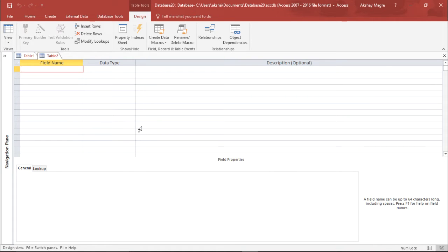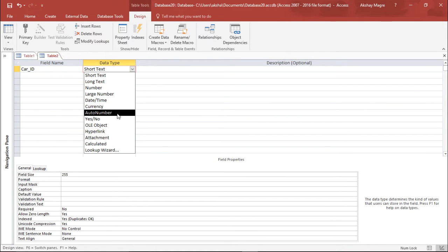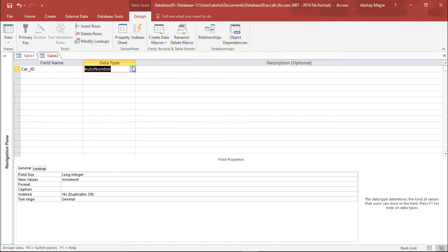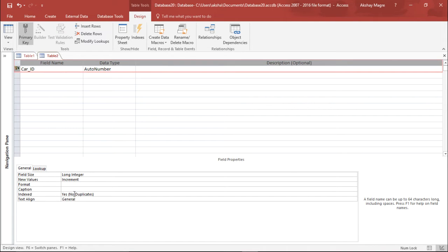I am going to create a car database where we will be entering the car name, model, size, number of horsepower, and other details. I start with Car ID, and the data type will be Auto Number so it automatically generates a unique number like 1, 2, 3, 4. I then right-click and assign a primary key to make it unique with no duplicates.